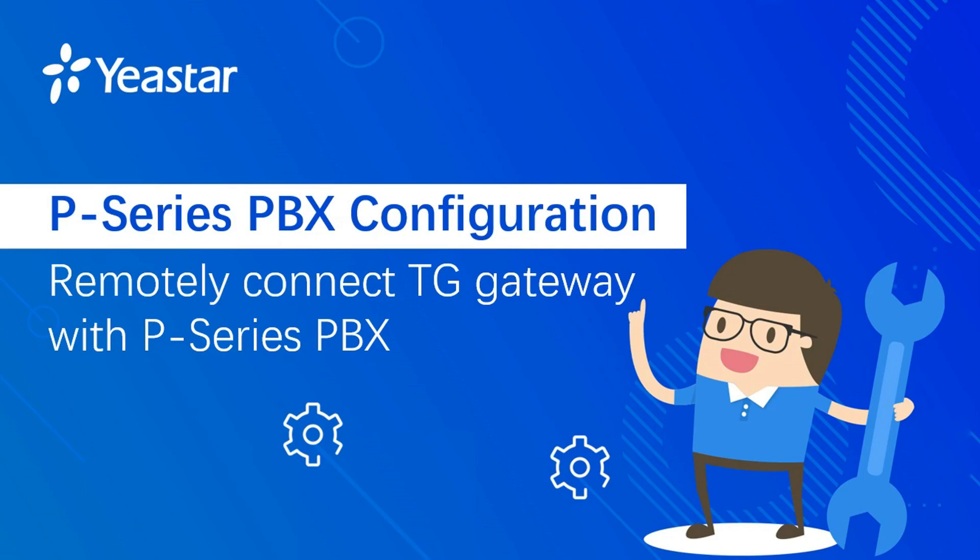Hello guys, how are you doing? Welcome to Yes.Technic channel. This video will show you how to connect the PBX and TG gateway remotely via FQDN.